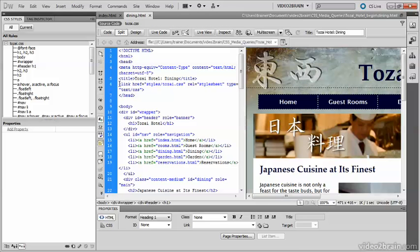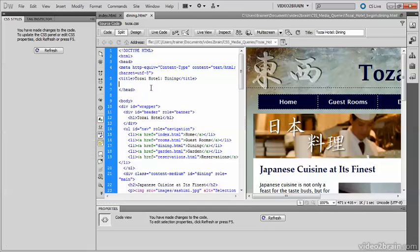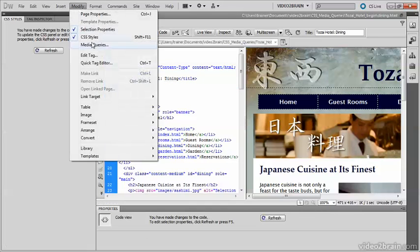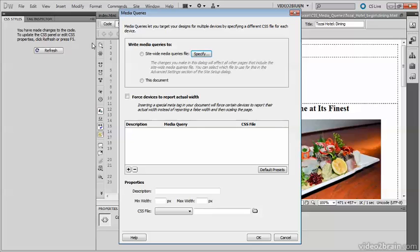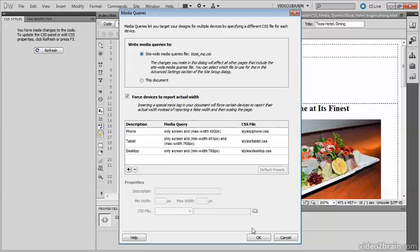The media queries file is already listed there, so I just need to select this radio button and click OK. You can see that Dreamweaver has added that viewport meta tag and has linked the media queries file.